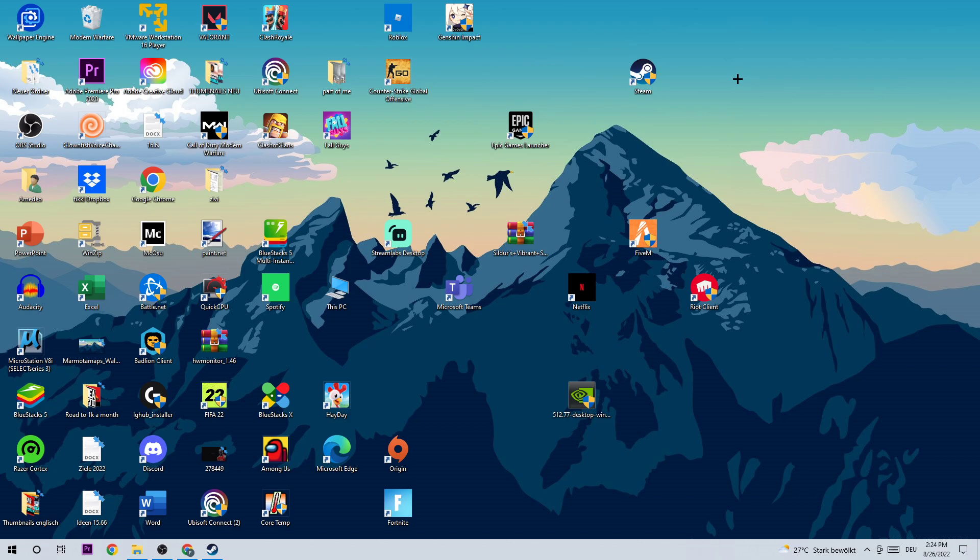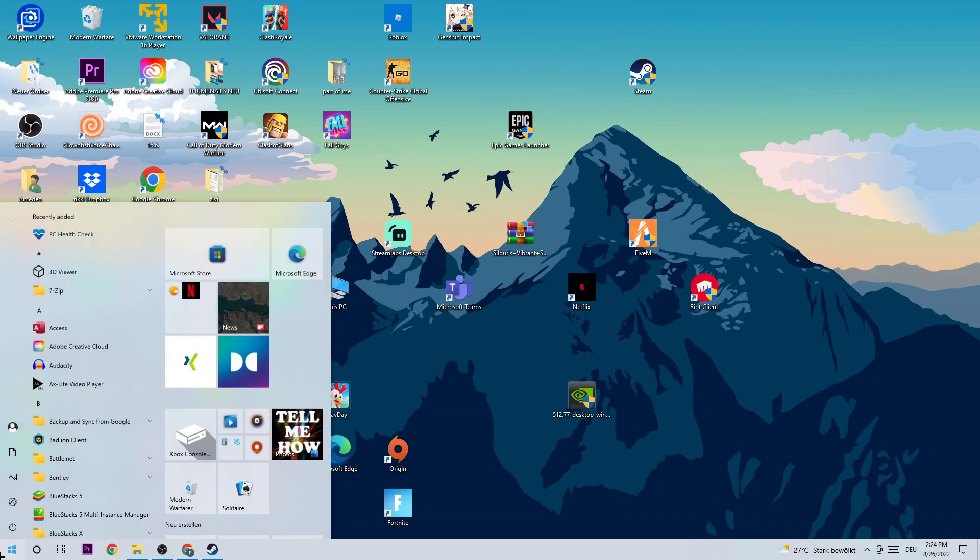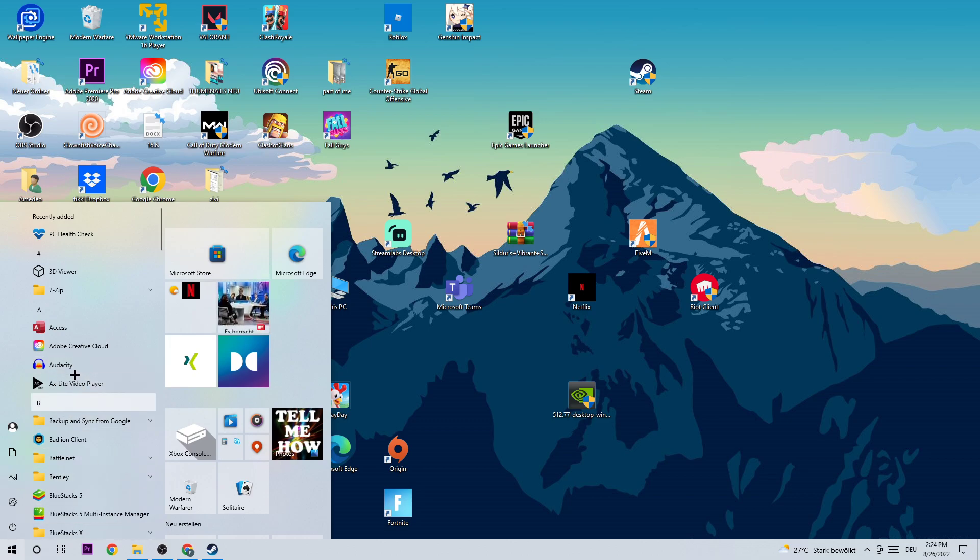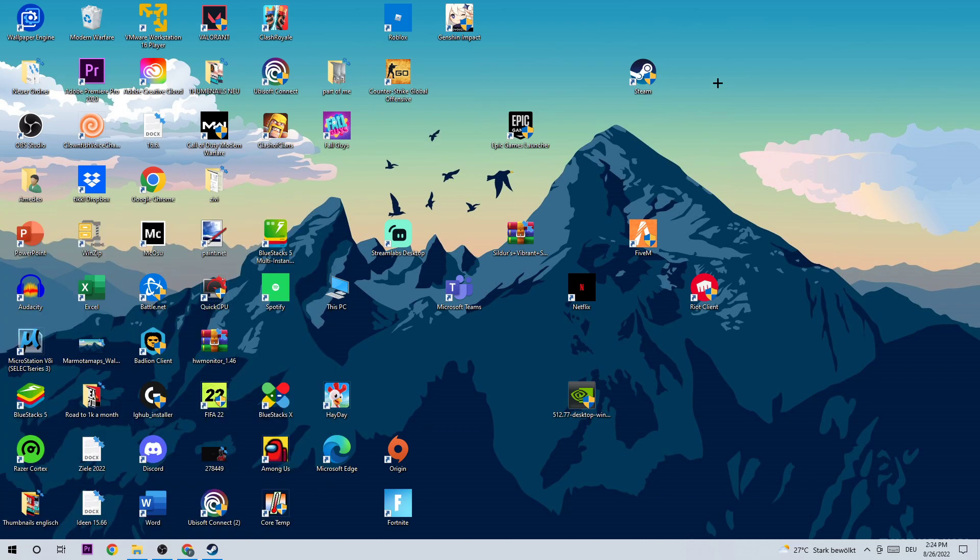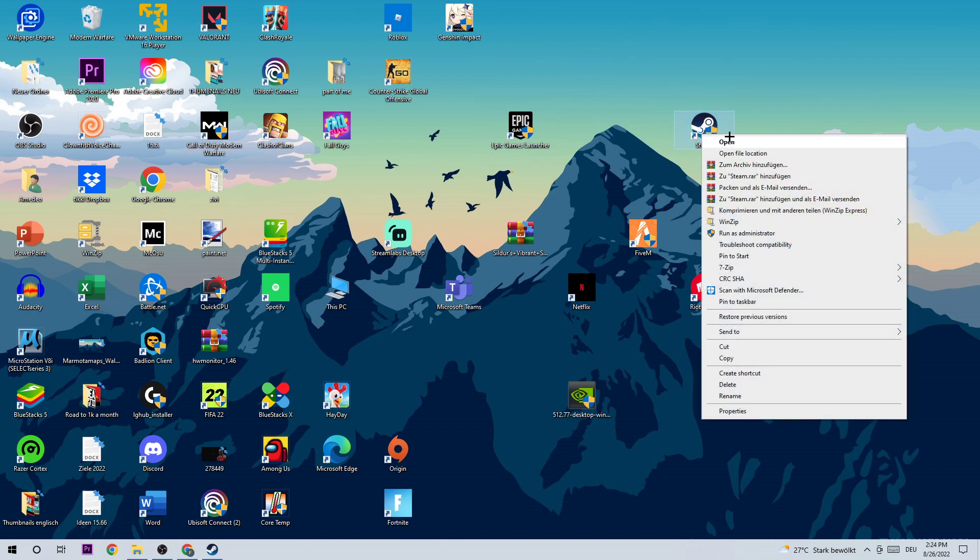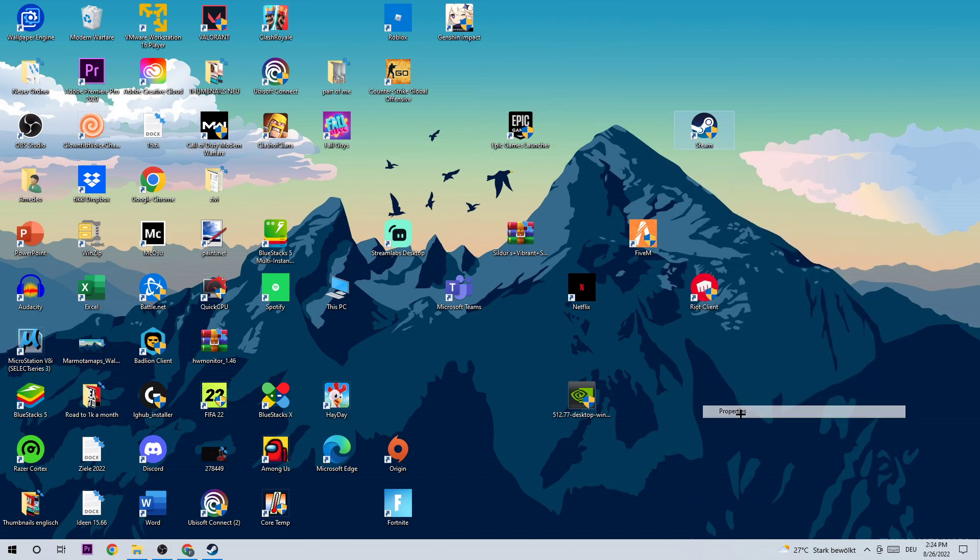If you don't have it on your desktop, I want you to go to the bottom left corner of your screen, use the Windows search function to find your launcher, and drag it onto your desktop. So take your shortcut, right-click it, and go to the very bottom where it says Properties.